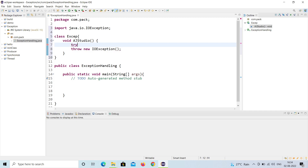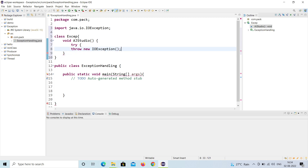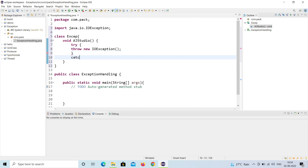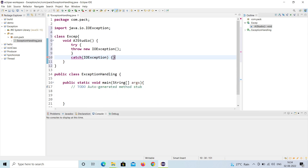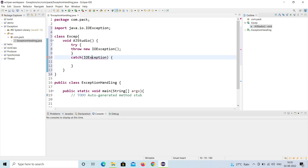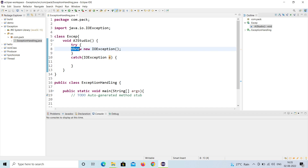One option is to use a try block — wrap the throw statement inside try and add a catch for IOException with an exception object. Now the error is gone because we are handling it with try-catch. This is the normal way to handle the exception when you throw one yourself.